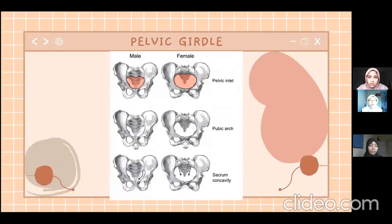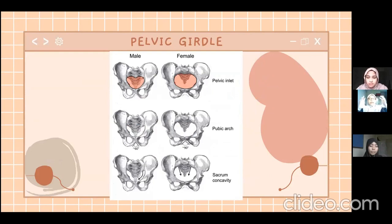This diagram shows a comparison between the female and male pelvic girdle. The first comparison is about the pelvic inlet — the pelvic inlet in females is larger than in males.